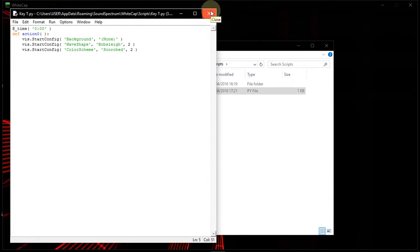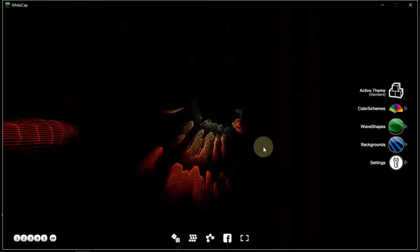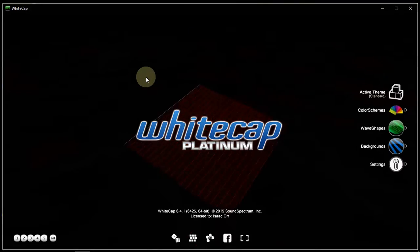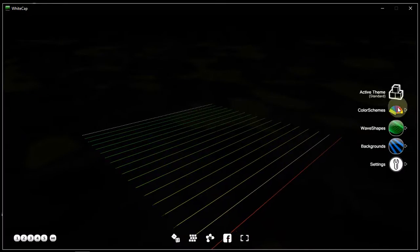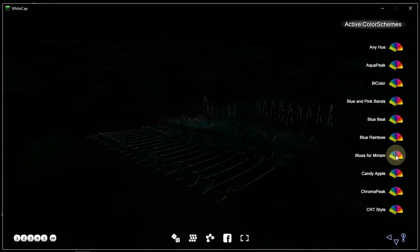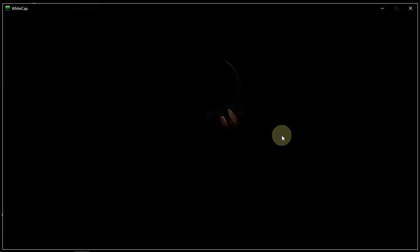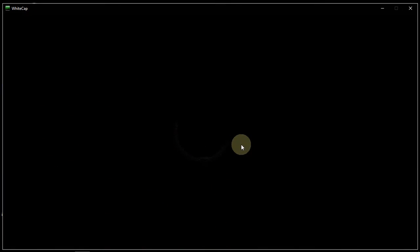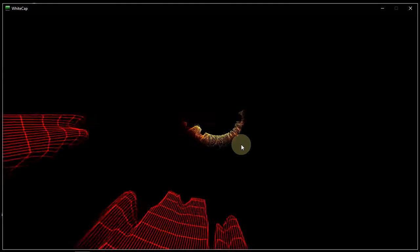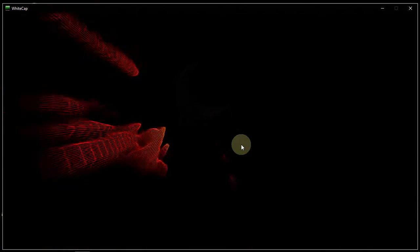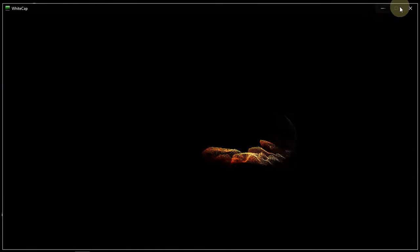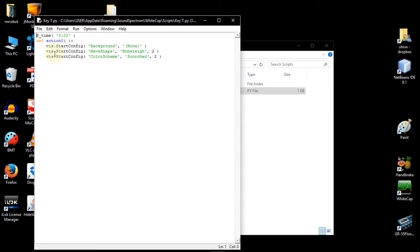It will not be valid until I restart Whitecap because, as I said before, Whitecap loads everything on startup. So I'll close and reopen, then check to see if I have this new script. Let's choose a different color scheme — something obviously different. I have Blues for Miriam and a different wave shape. But if I now read this script — Shift-R and then T — I get what I had before: the bobsleigh with the scorched color scheme. So that's Shift-W and a letter to write, and Shift-R and a letter to read. That is just the basis — the same functionality as before, but now we can start to extend it.